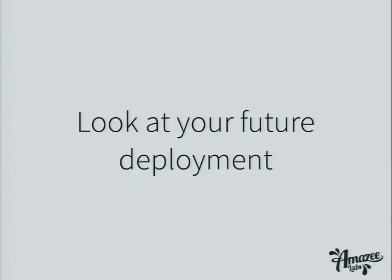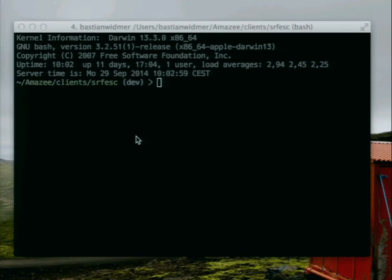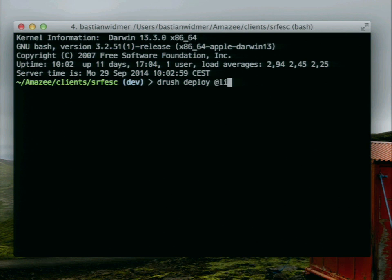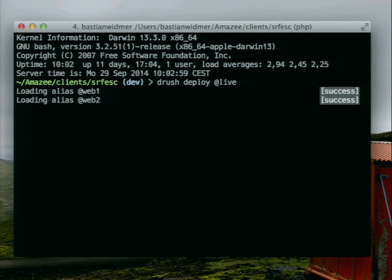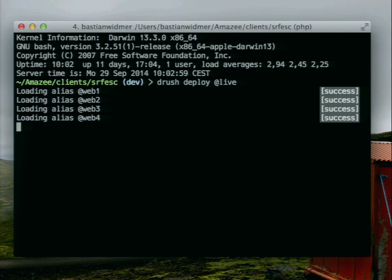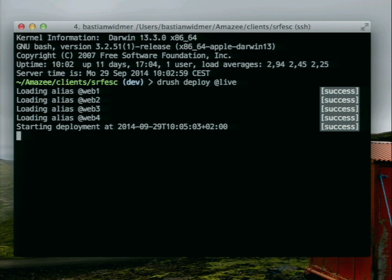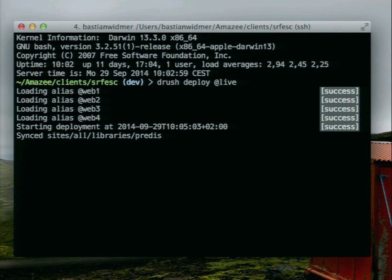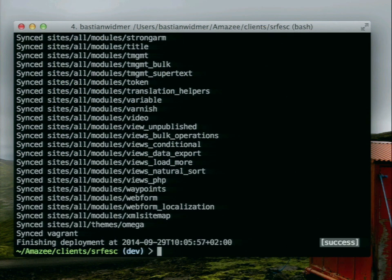Look at your future deployment — you just run Drush deploy at live and hit enter. That's a prerecorded demo from yesterday, because I didn't want to do it live during the talk. What you see: it first loads all the alias web servers, then it starts to deploy, checks out all Git submodules, does magic to the submodules, and some seconds afterwards we have deployed. Easy, isn't it?